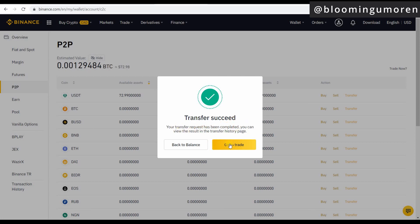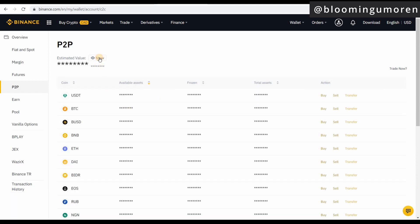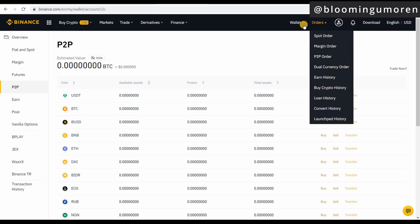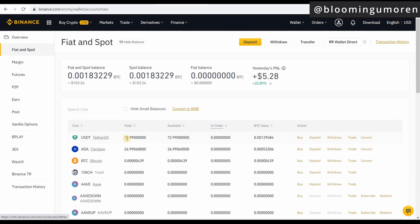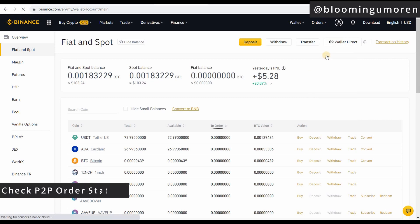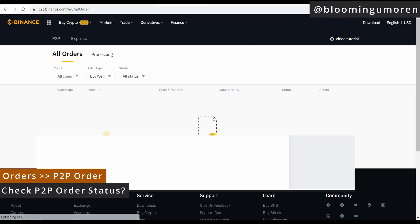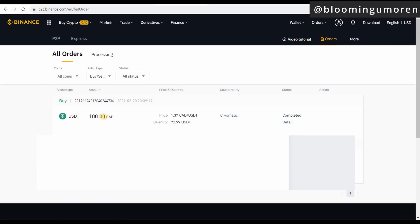You can then go to Trade or check your balance. If I go under 'Fiat and Spot,' I now have 72.99 USDT. If you want to check the P2P order status, you can come under 'Order' then 'P2P Order' — it will show you that I transferred 100 Canadian dollars and in exchange received 72.99 USDT.